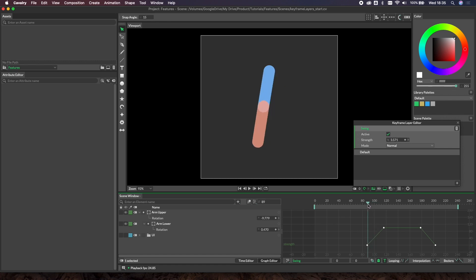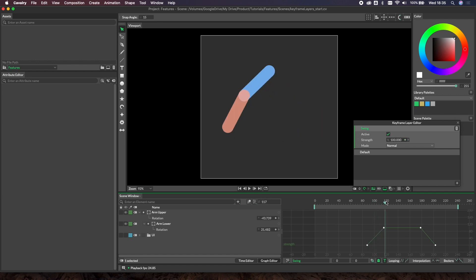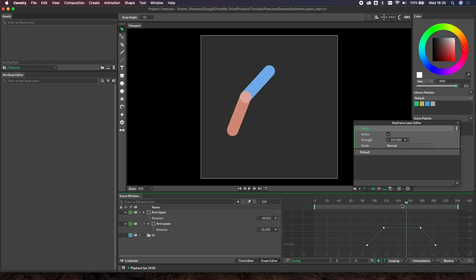The other advantage is you've got this natural transition here between those two values. Over the course of this swing we're transitioning from minus 30 originally to minus 50. That's being blended across there. Really nice and easy way to do it.